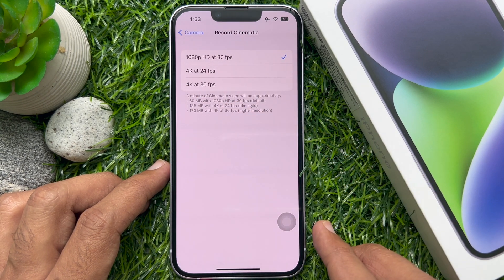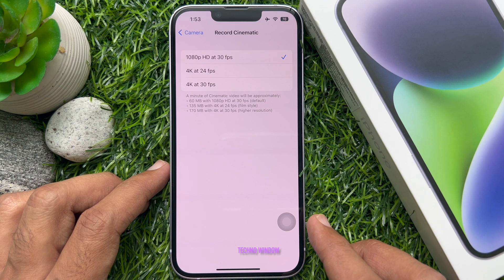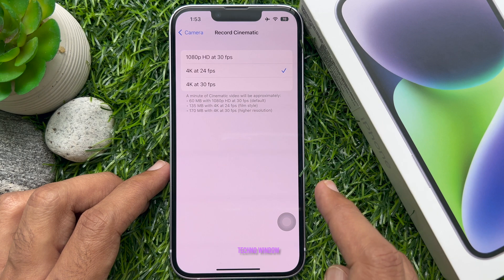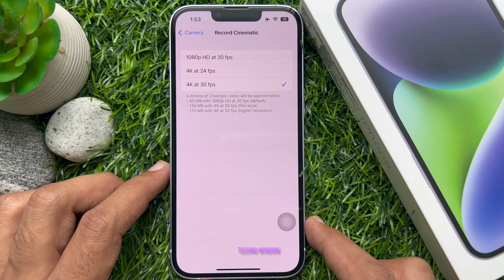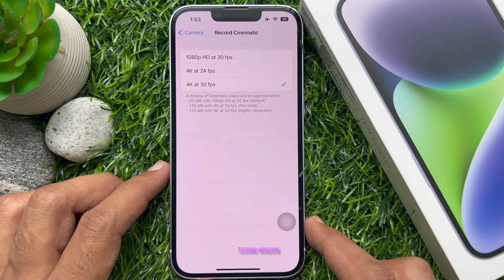You will see a list of different options showing different video qualities paired with different frame rates. Select either 4K at 24 fps or 4K at 30 fps. Note that a minute of cinematic video will take up to 135 MB of storage with 4K at 24 fps, and 170 MB of storage with 4K at 30 fps.